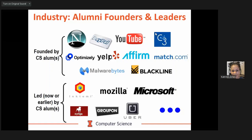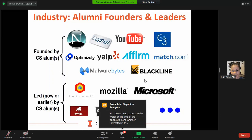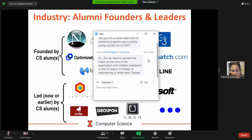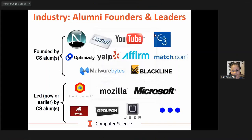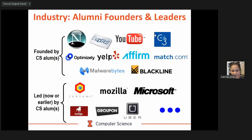Some of our alumni have founded or are leaders of some of the bigger companies in the industry. Some of our alum founded programs like Affirm, Match.com, PayPal, and Netscape — which was actually the first web browser for the internet. And we have leaders in companies like Microsoft. In fact, one student I was referring to is going to move to Seattle and work for Microsoft on a six-figure salary, graduating after three years because she came in with a lot of AP credit. There are a lot of exciting opportunities waiting for our graduates.